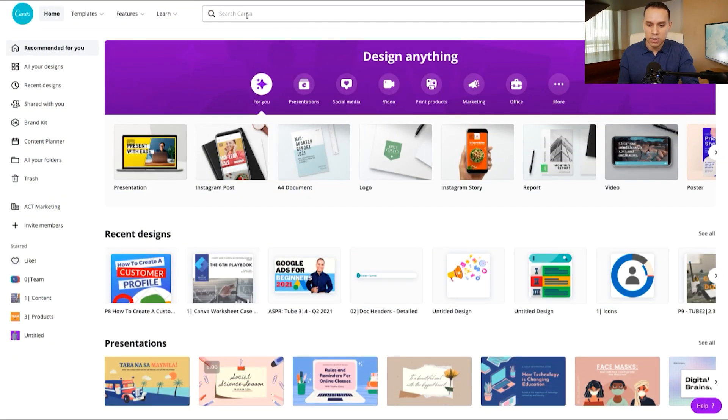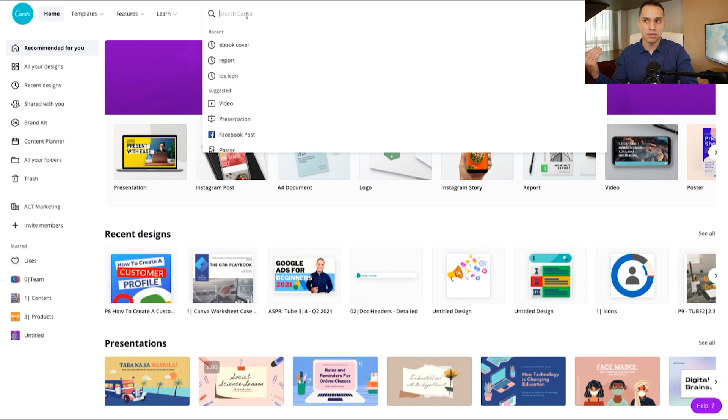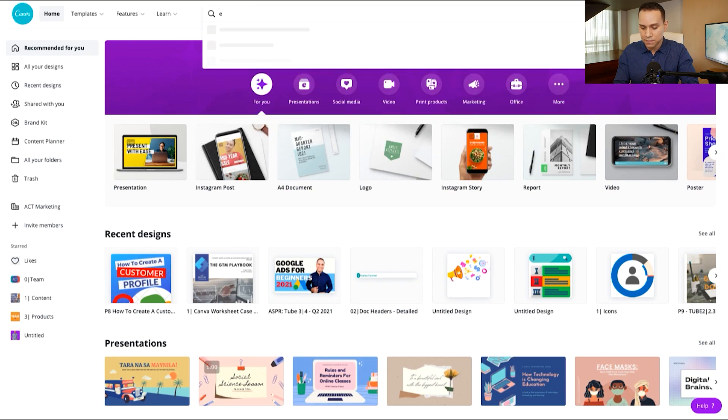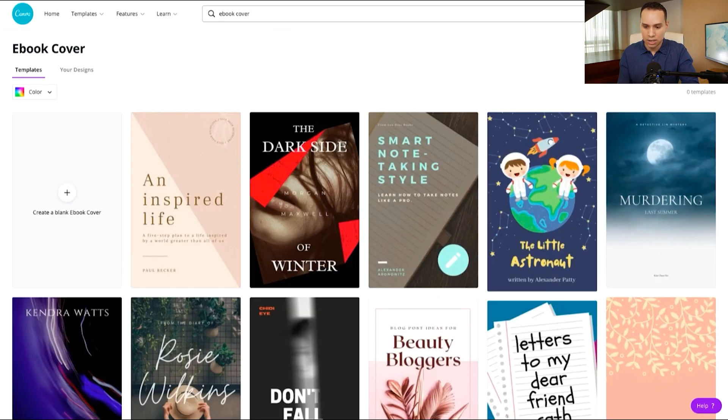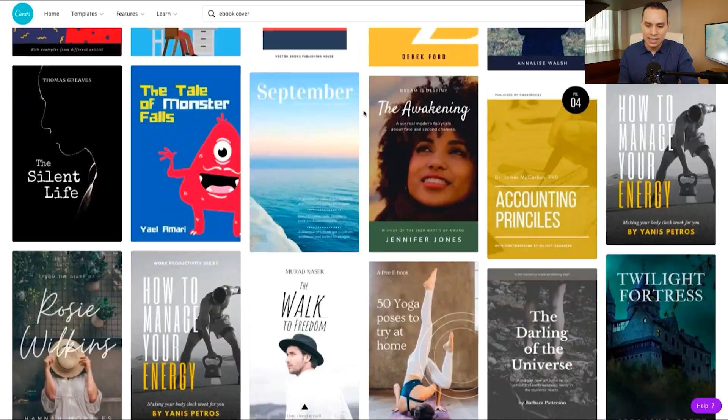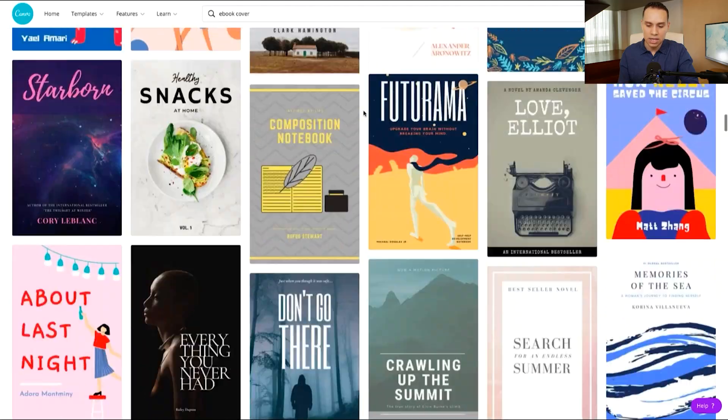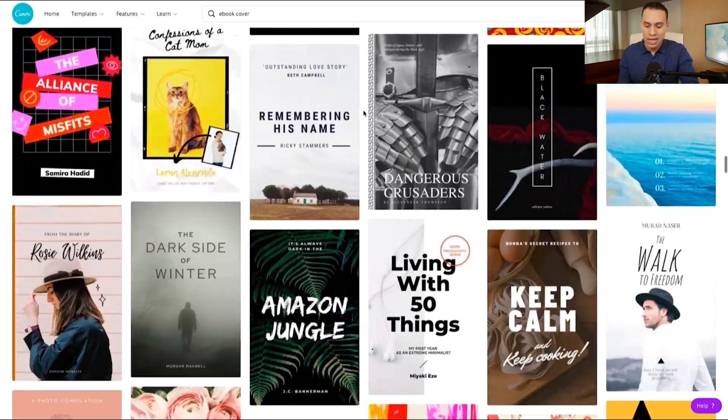So the first thing you're going to want to do, if you don't already have an idea of what you want your ebook cover to look like, is to of course use Canva templates. So all we have to do is type in ebook. I've gone ahead and loaded up the results here and I recommend going through here and seeing if you can find one that you think makes sense for your book.